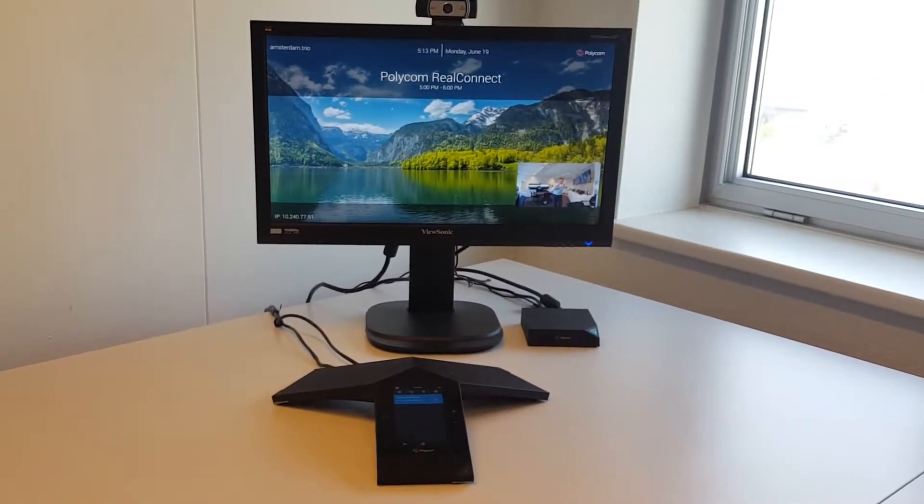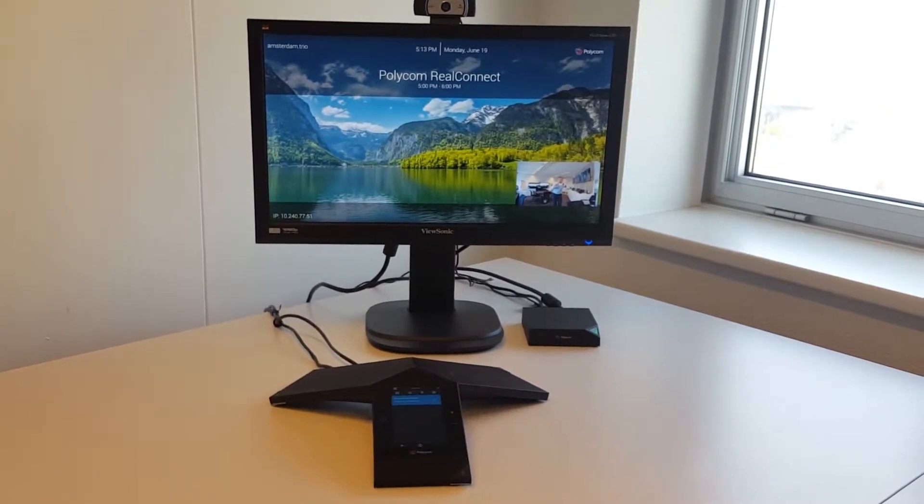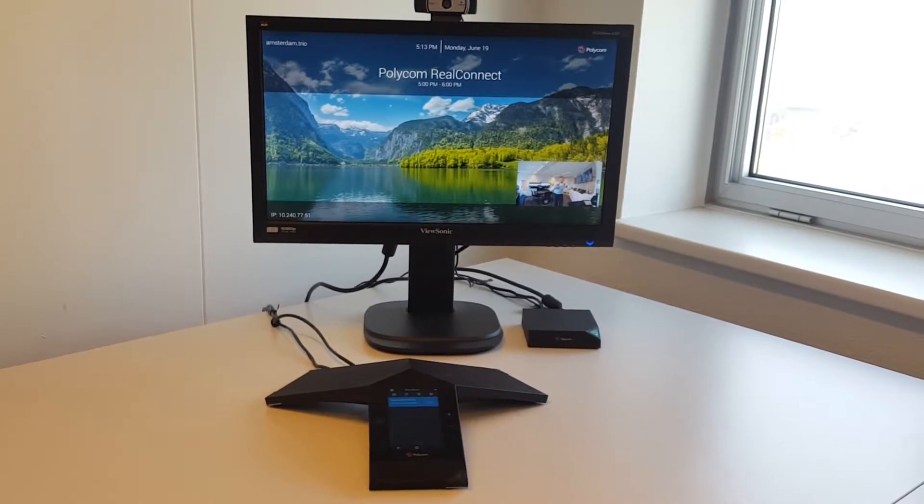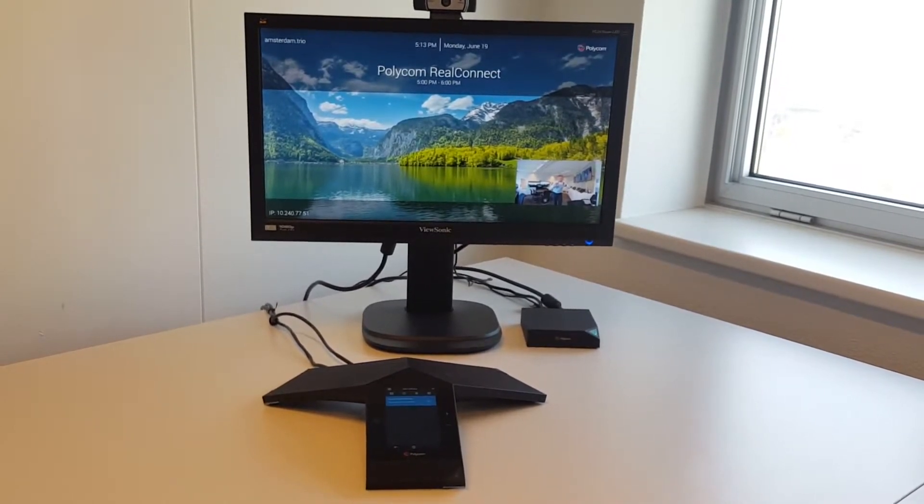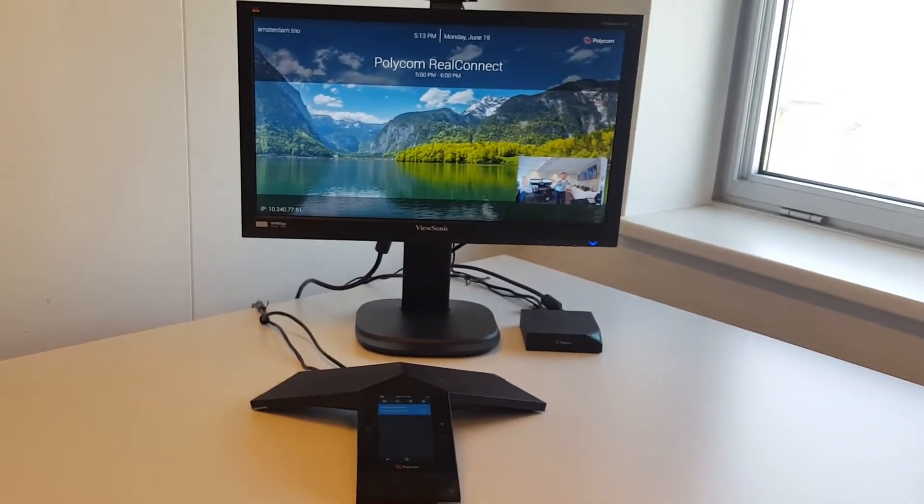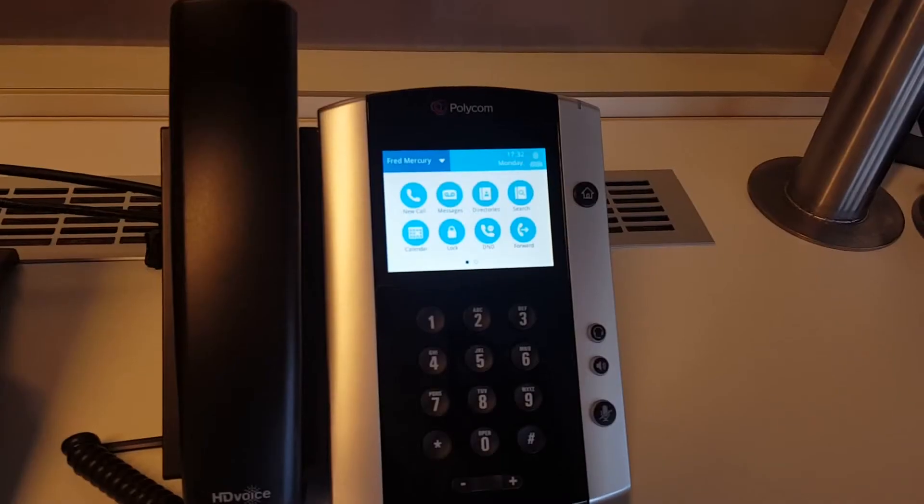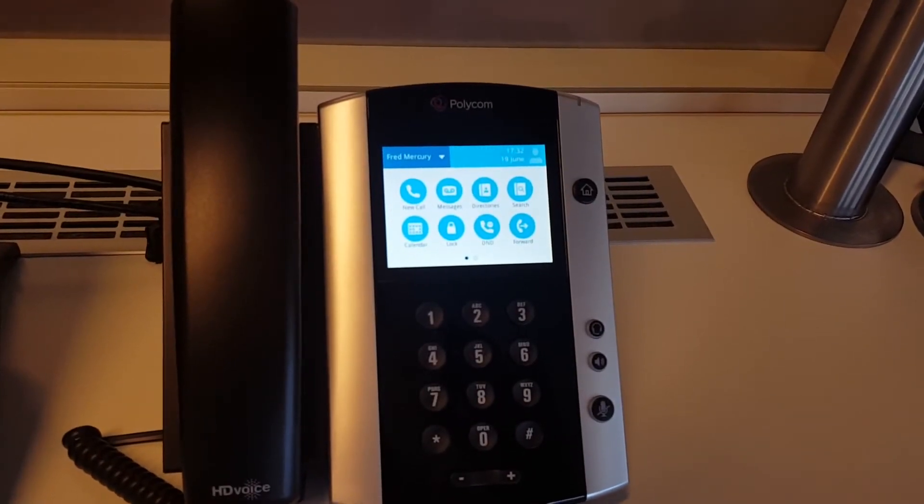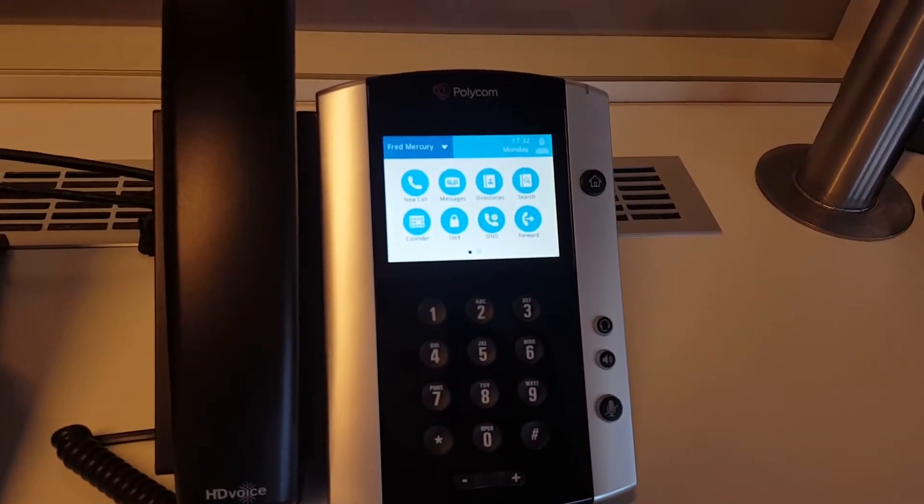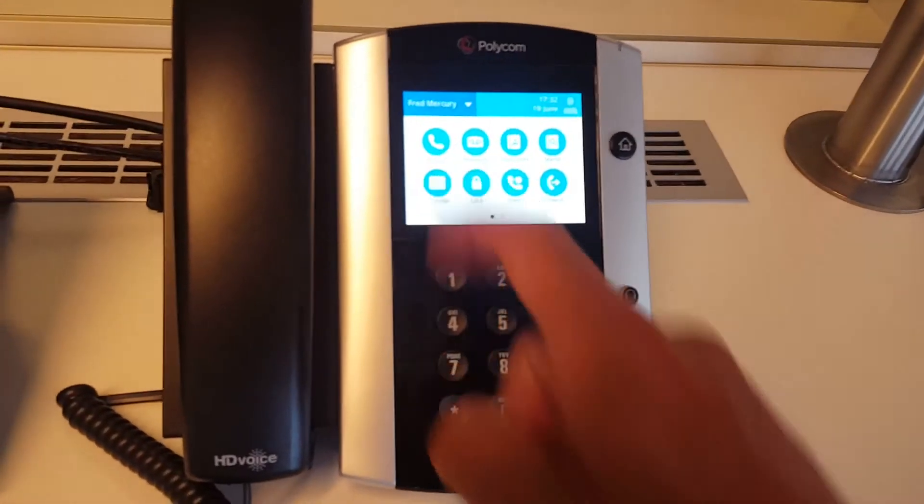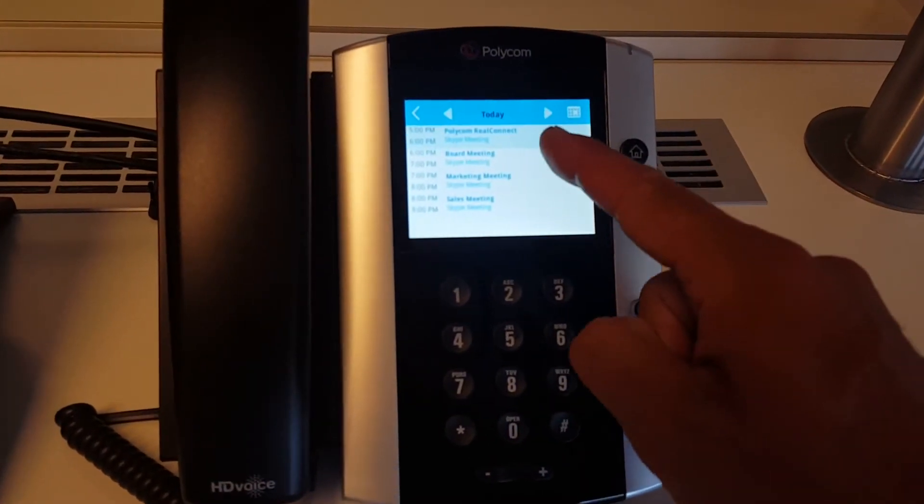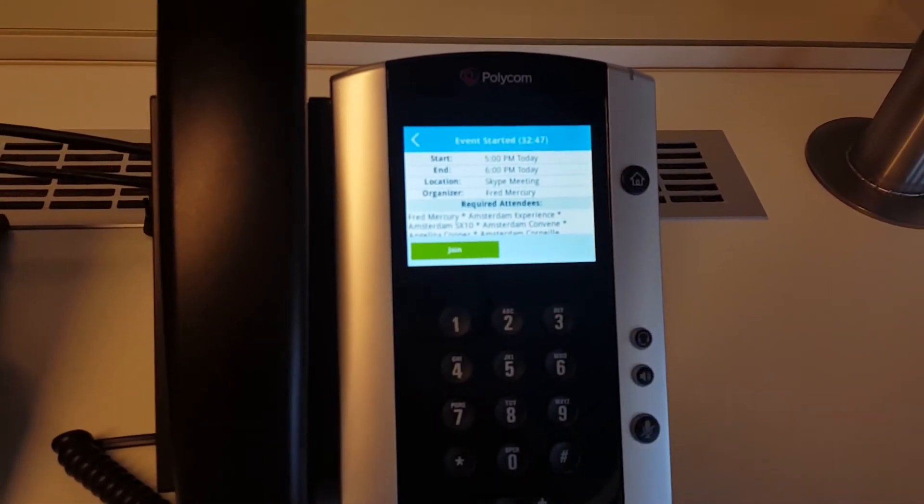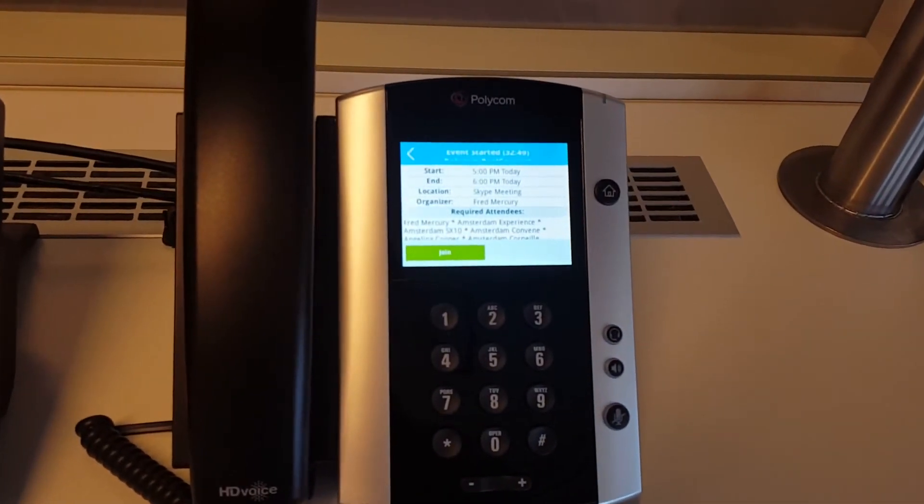Here you see the same experience on the Real Presence Trio, able to join very easily. You see the meeting on the screen. You got exact same experience, you can do here the click to join. And also on a VVX, very easy to join. Just go to the calendar as you can see, Real Connect join, and you see here you get the join functionality.